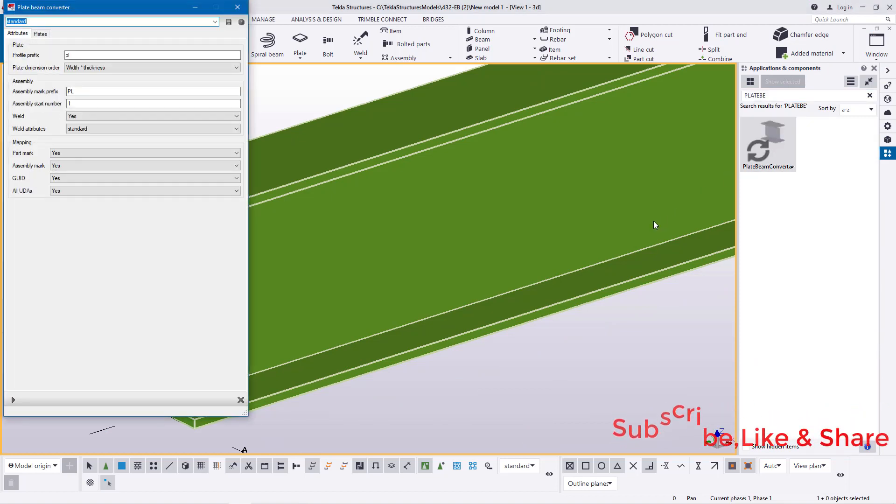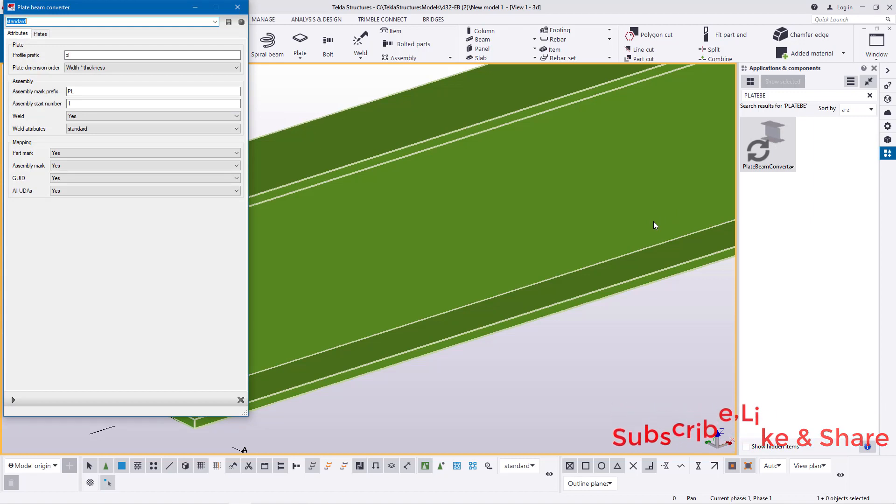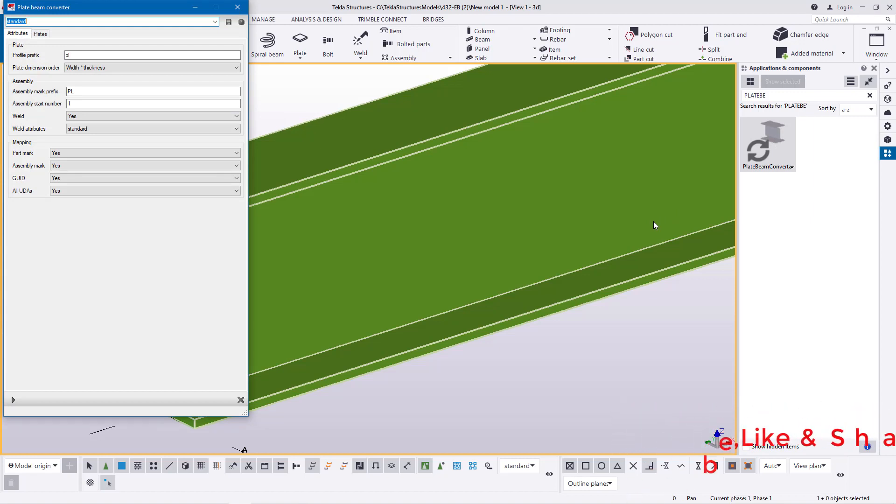I forgot to tell you the macro is plate beam converter. This is the tool that we'll be using to convert a beam to a particular size that you don't have.